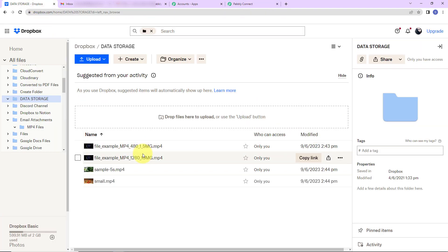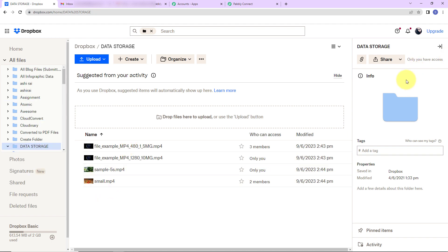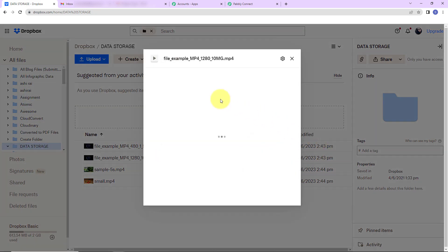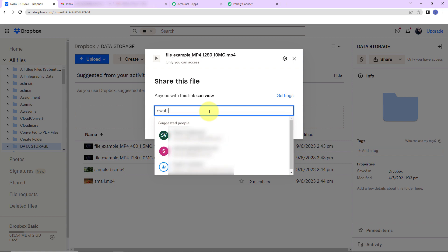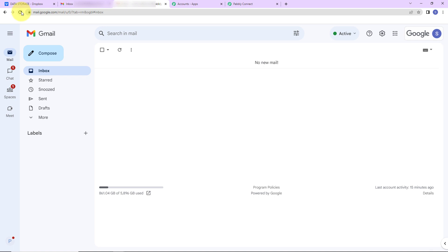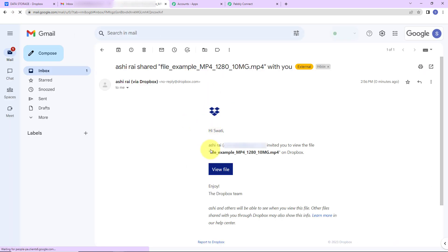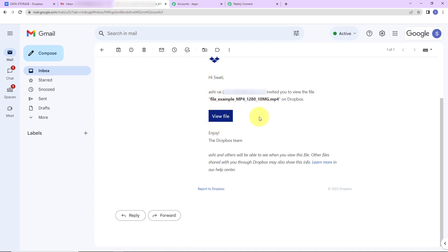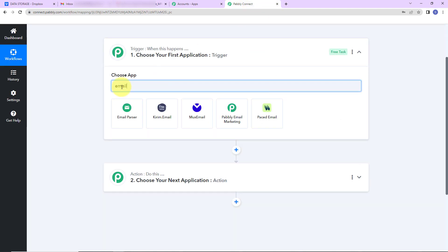Let's say this is my Dropbox and here I have certain files. I'm going to share this file to a particular email address and click on share file. The file has been shared. Now I'll take you to the email address of the person and quickly refresh the page. You can see that I have received a file. My objective is that every time I receive a file like this on my email, the file name should be checked, and if it is the specific file we are looking for, it should be stored in a specific folder in my Dropbox.